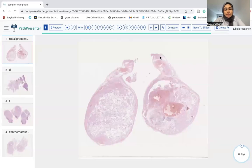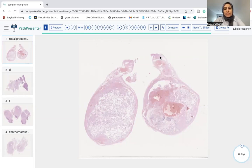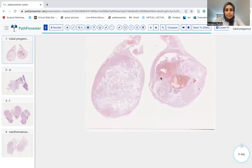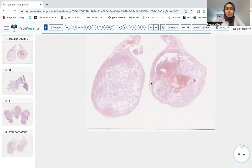Hello, welcome to this slide session on fallopian tube pathology. I will go over four digital slides of fallopian tube lesions. You can find the links to these slides in the description and refer to the notes in PathElective for more details.